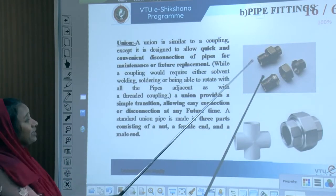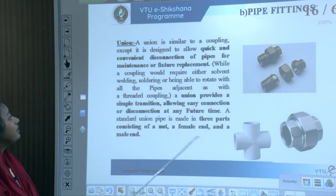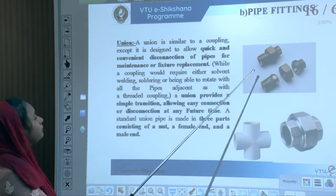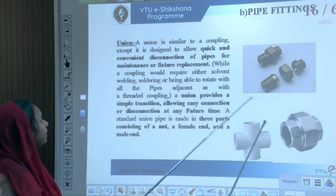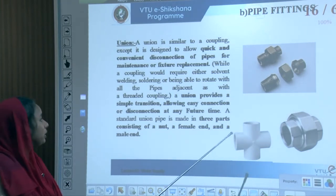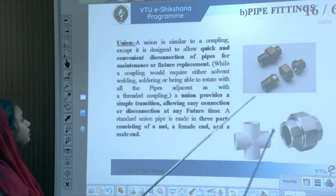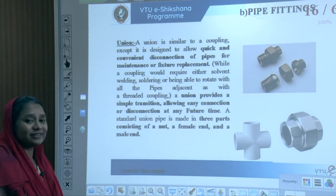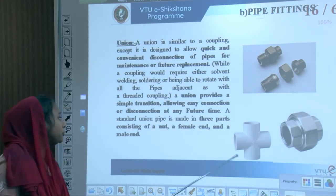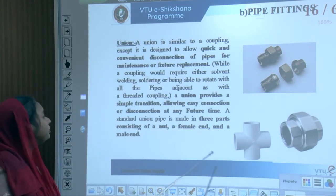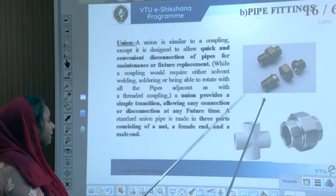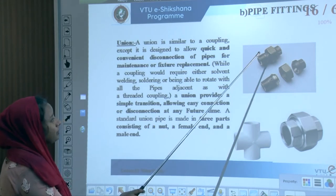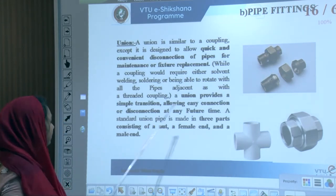A union is similar to a coupling in that it connects two different pipelines, but allows quick and convenient connection and disconnection of pipes and is easy to replace. A union provides a simple transition allowing easy connection or disconnection even in future. A standard union is made in three parts: a nut, a female end, and a male end.